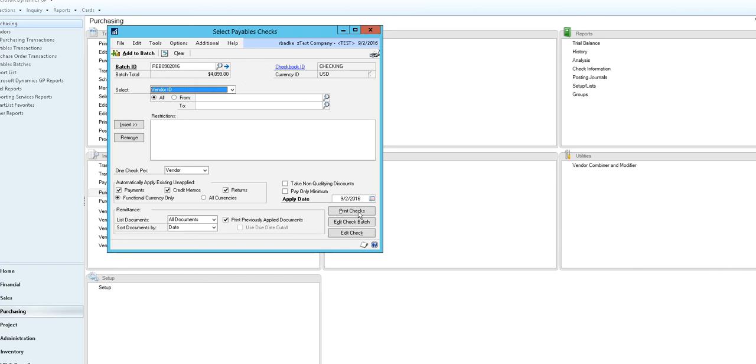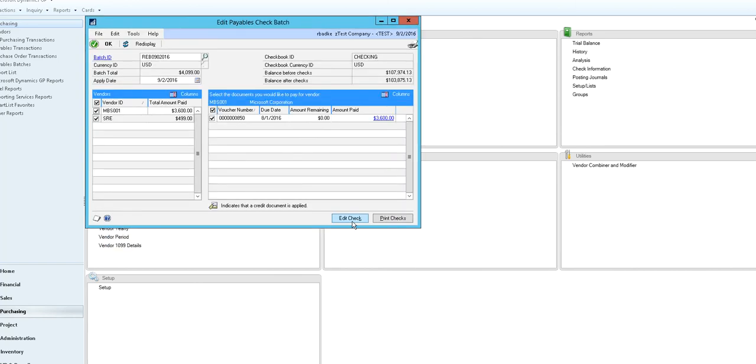You can go in and print your checks at this point. You can edit your check batch or edit your checks. In the edit check batch window you can see everything that met our criteria to be paid today. The total is four thousand nine hundred dollars and today it's two vendors.